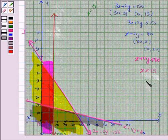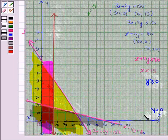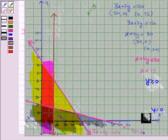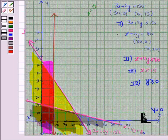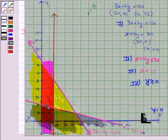We are also given y ≥ 0, which means the region above the x-axis. We know that the x-axis is the line y = 0, so y ≥ 0 is the region above and including the x-axis. We see that the region in brown is common to all four regions, and it is the required solution region.